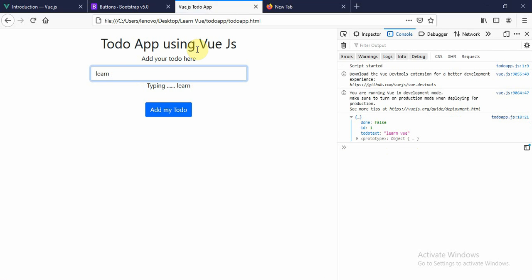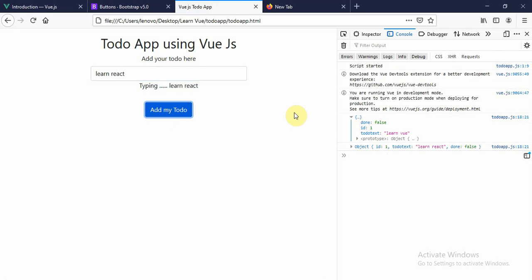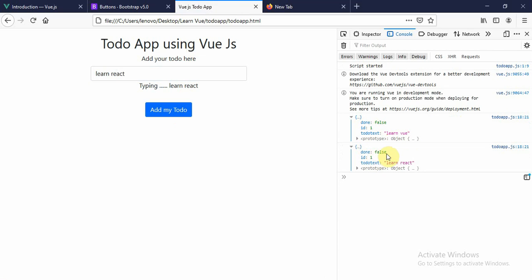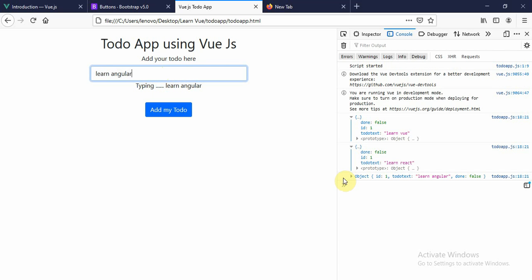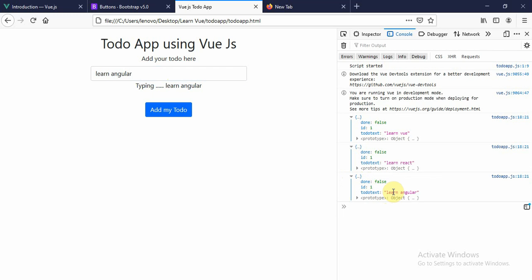We observe now that as soon as we add a to-do, the id is not increasing. We need to ensure that this id gets a new incremented value each time, and then we can make sure everything is working correctly.